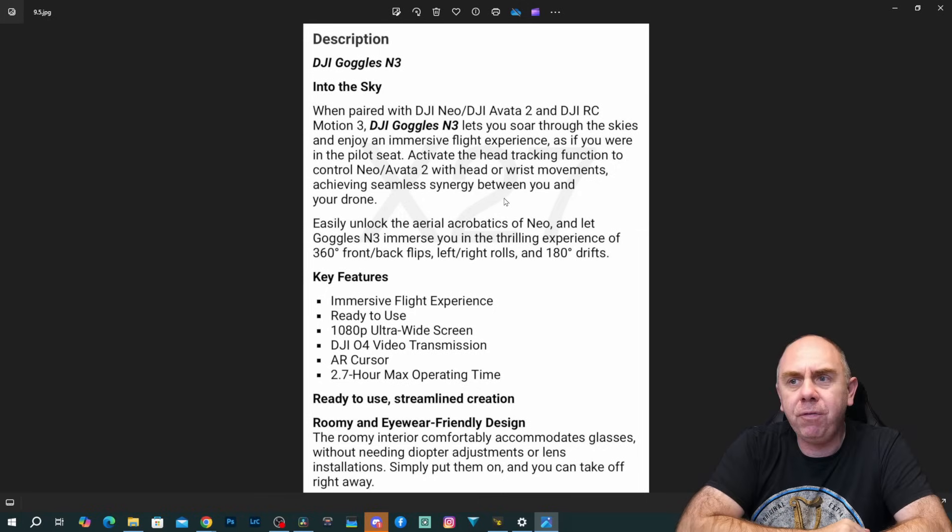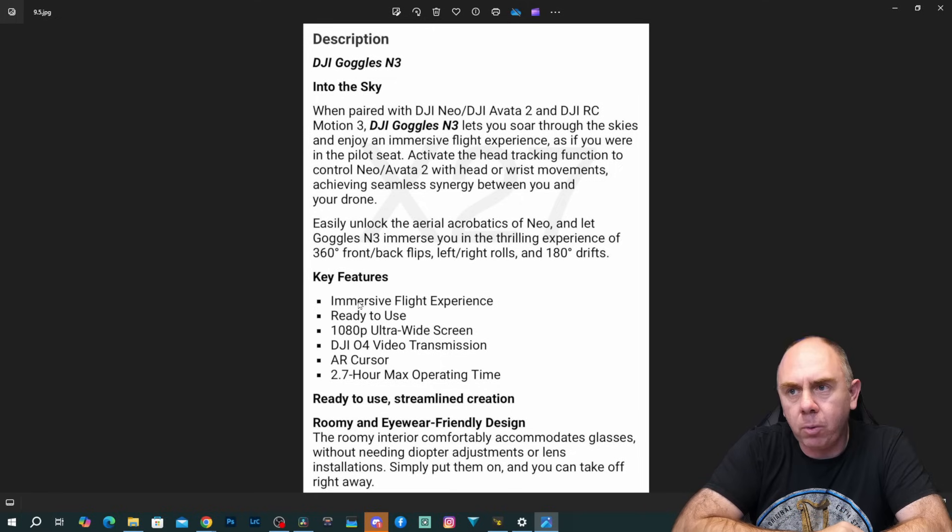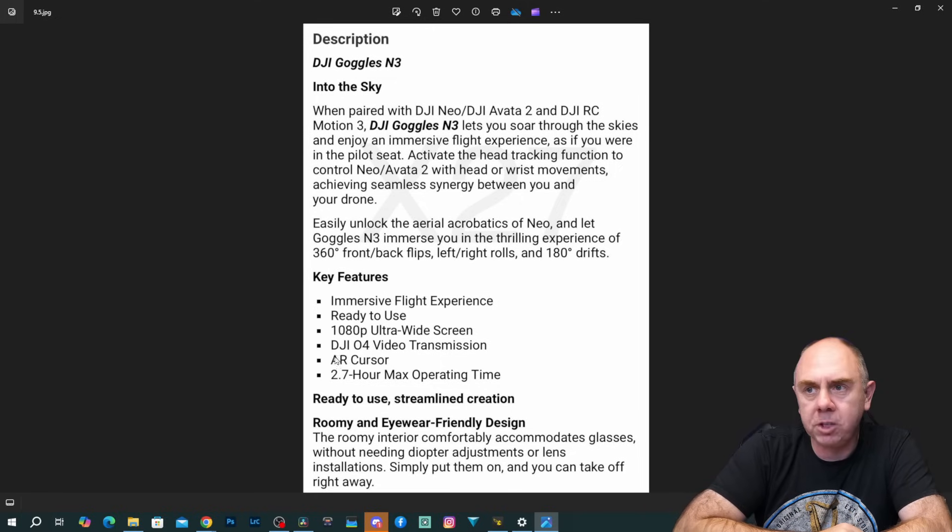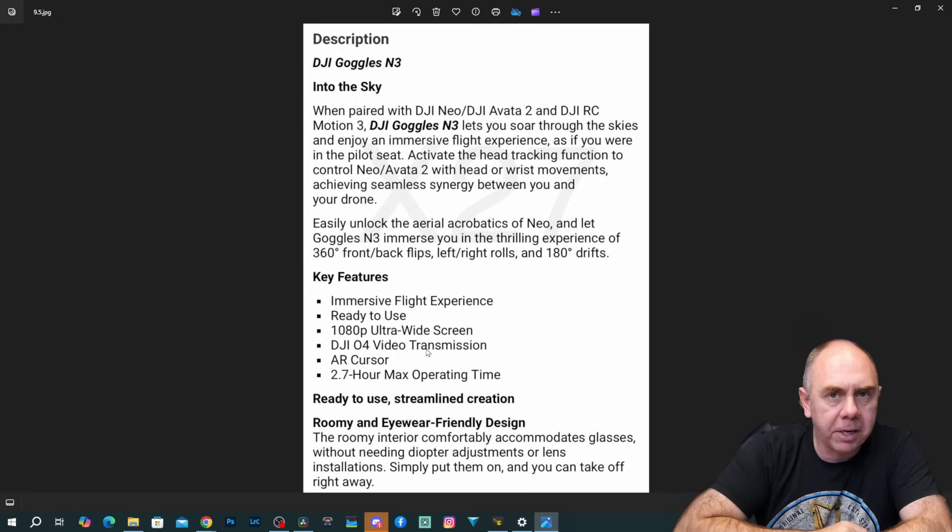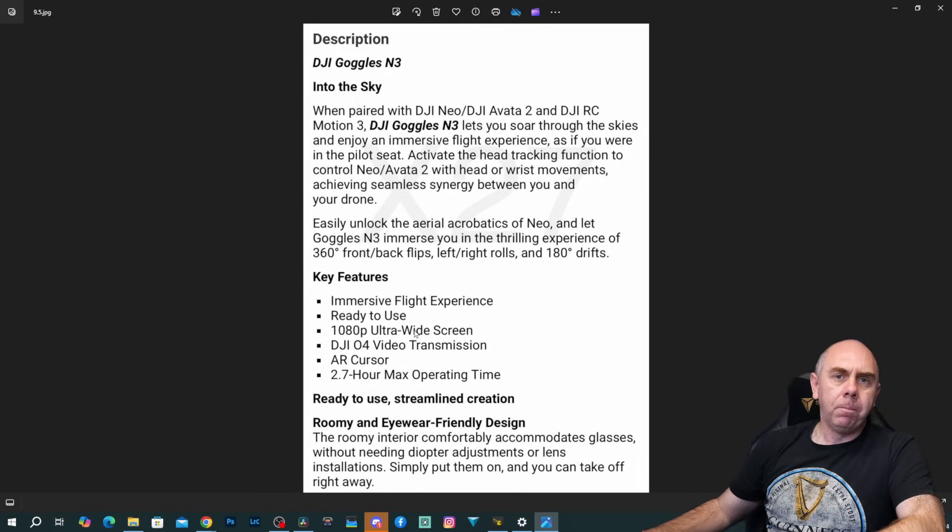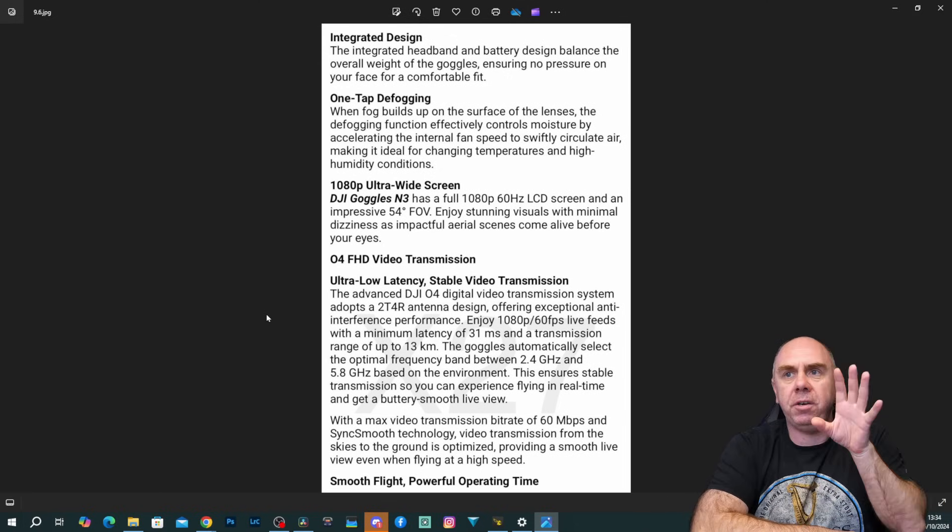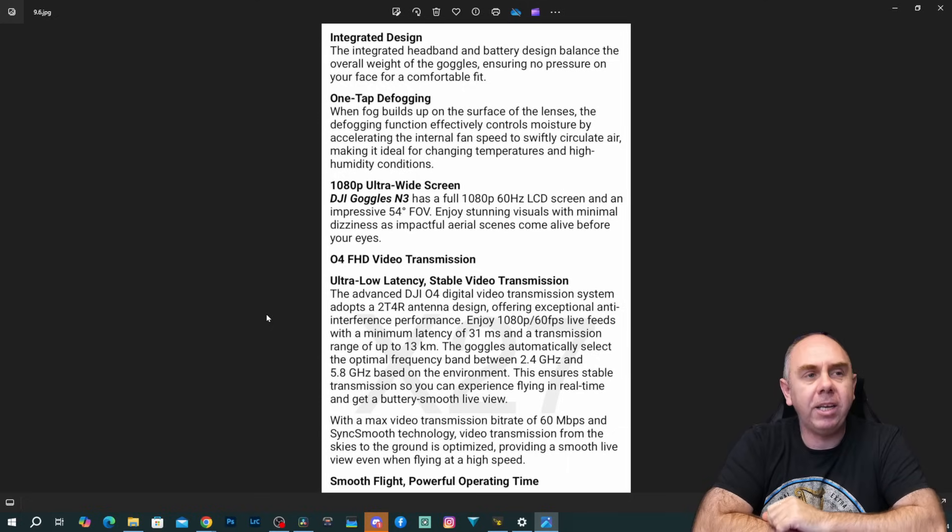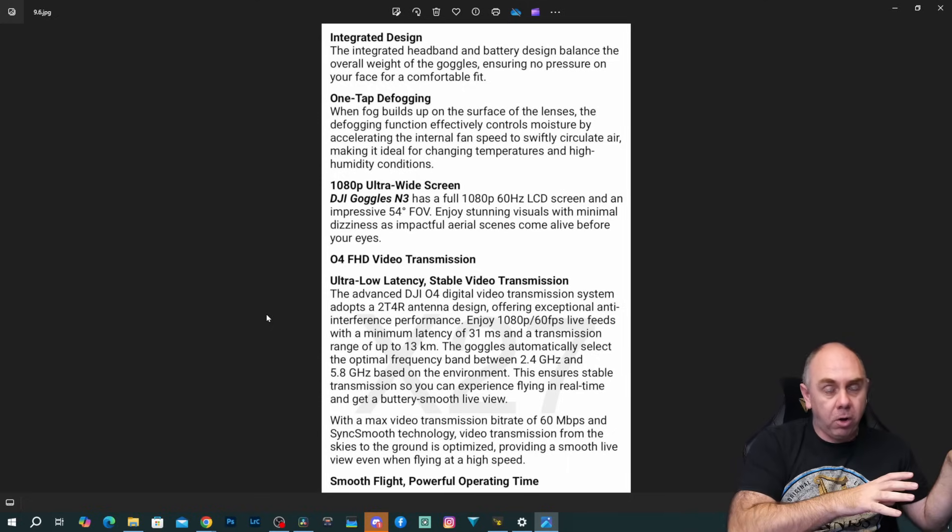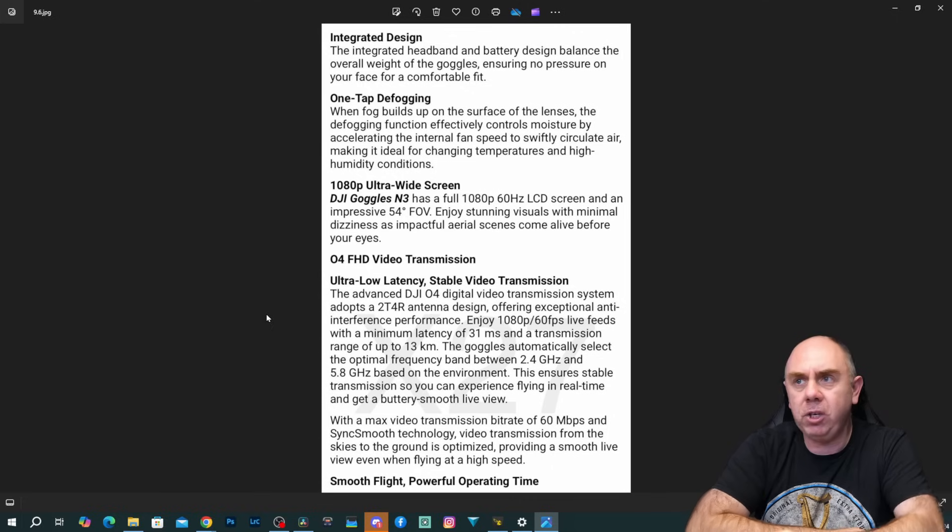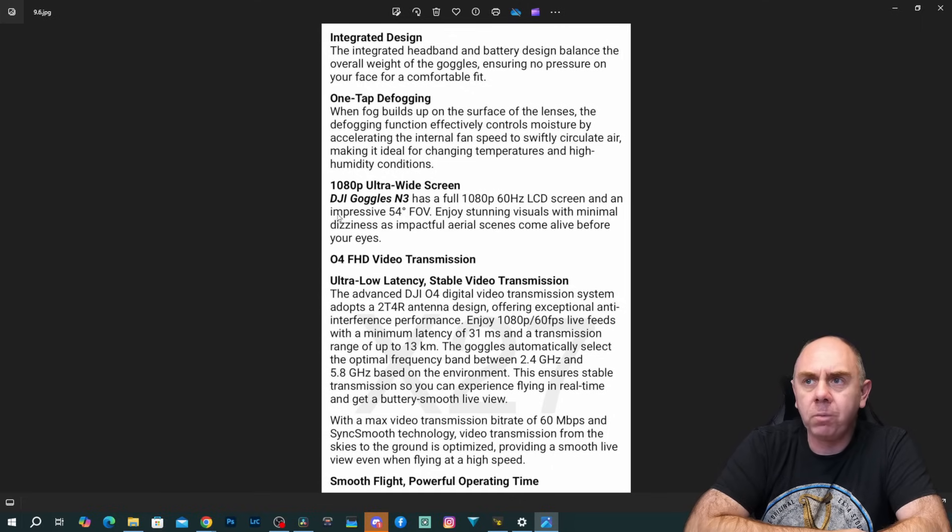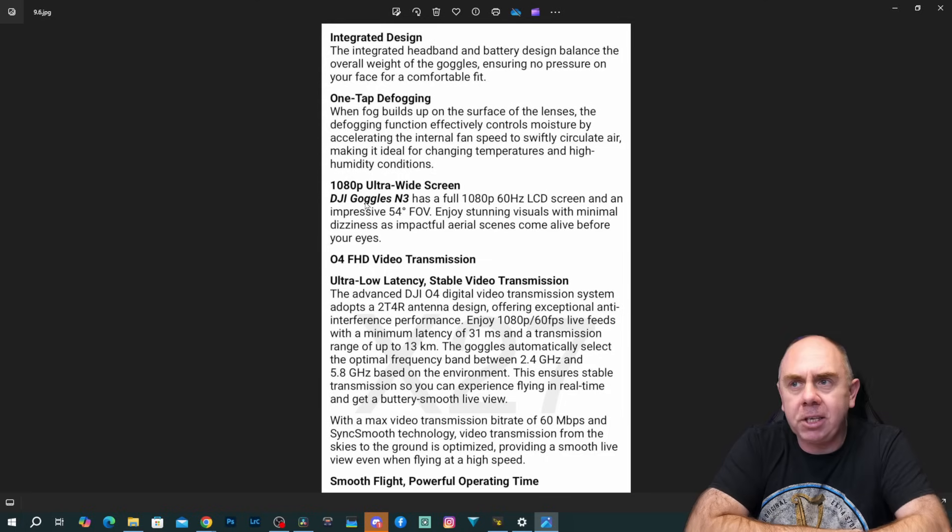Key features: immersive flight experience, ready to use, 1080p ultra wide screen, DJI O4 transmission, AR cursor, and 2.7 hours max operating time. It talks a bit more about the integrated face design, one tap defogging like we saw on the other goggles. We didn't have one tap, but we did have the defogging feature, but now they say there's a one tap defog.